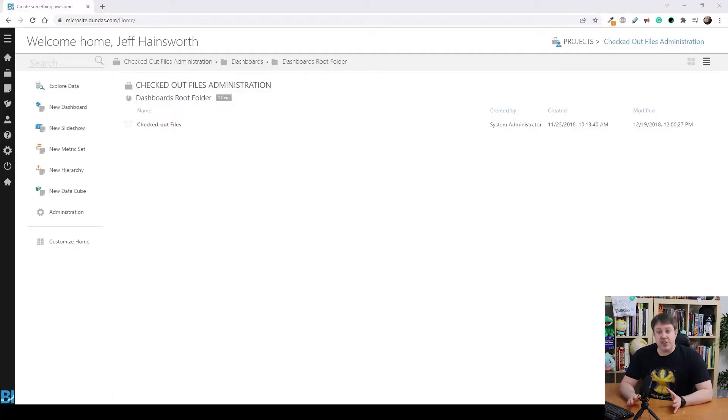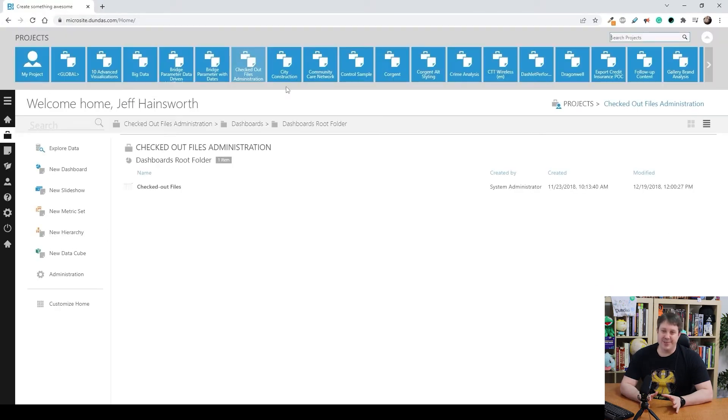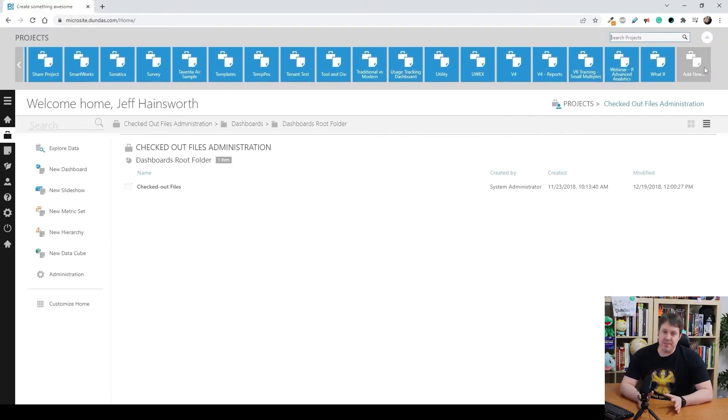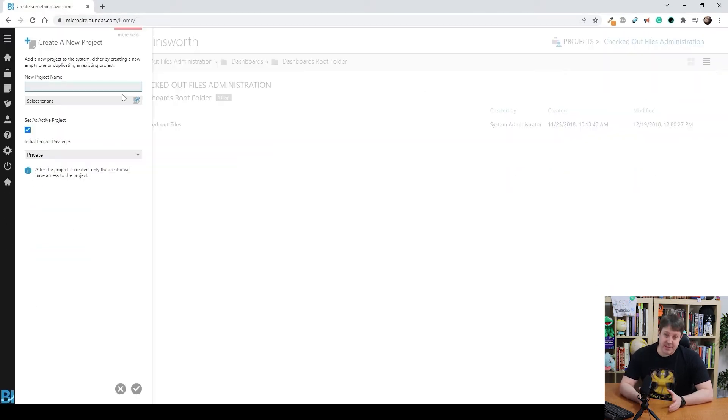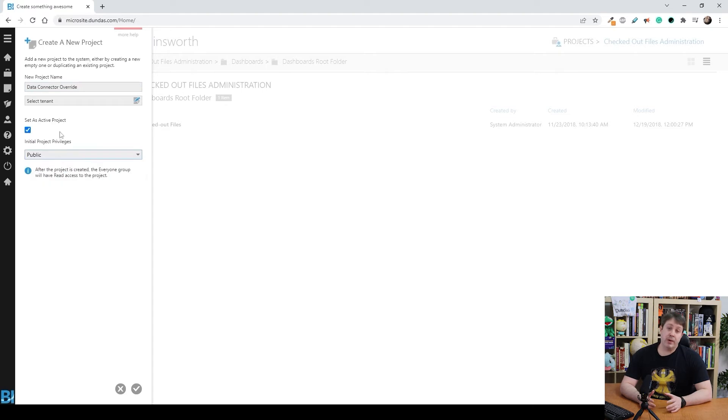So let me show you how this works. Start by creating a project. Now, first of all, you're never going to have as many projects as I do here, so don't worry about that if it looks complex. But basically give it a name and set the security on it. In this case, I'm going to make it public. Now, once you have a project,